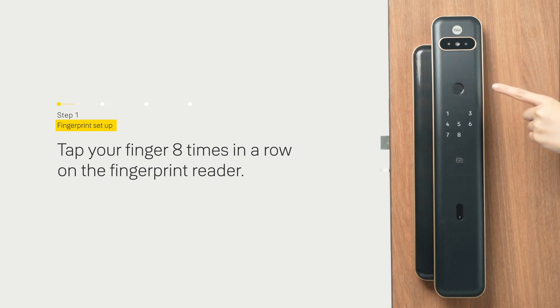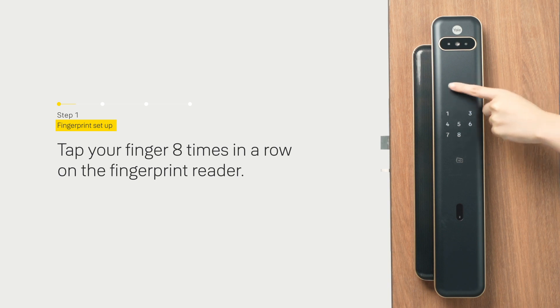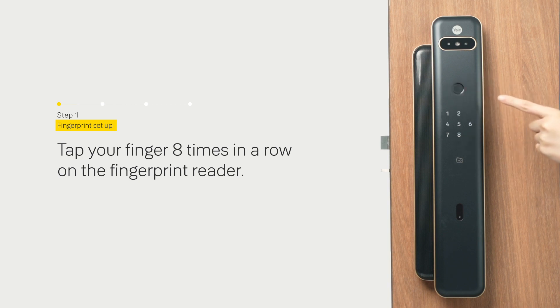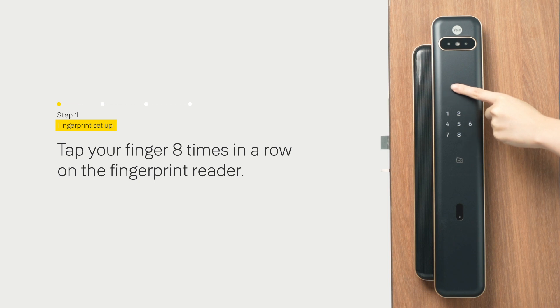Enter your fingerprint one after another. First scan completed. Touch the same fingerprint again.